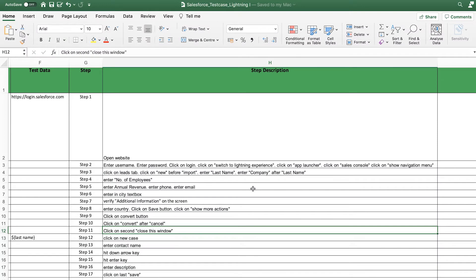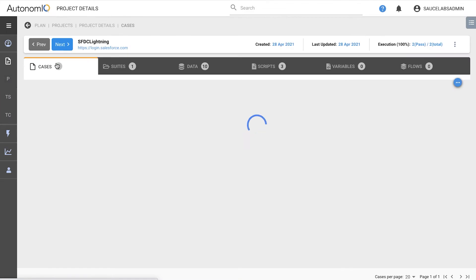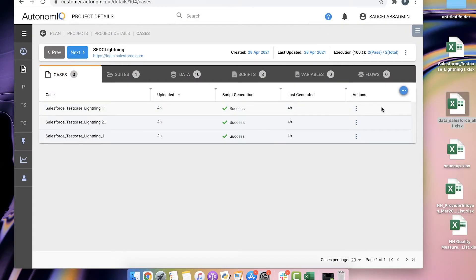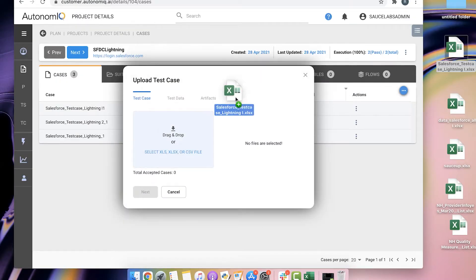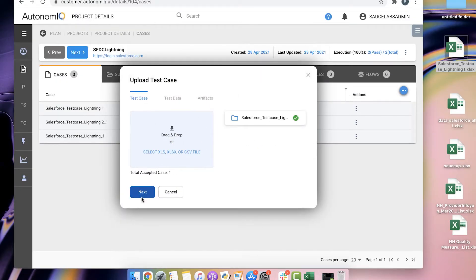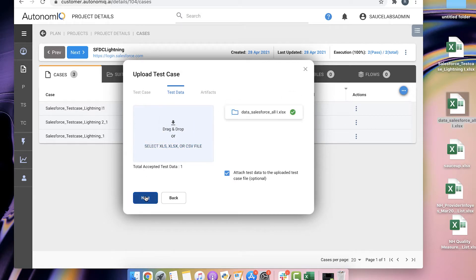We've compiled a complete list of all the necessary steps in this Excel file. This is our test intent, a plain English description of the test we intend to run. We already have a project set up for testing Salesforce, so we'll import the test intent Excel file, followed by a test data file we also created.